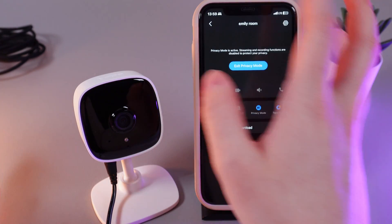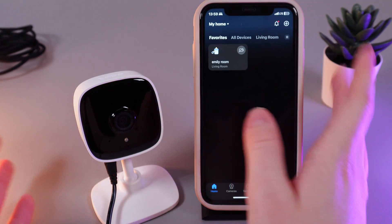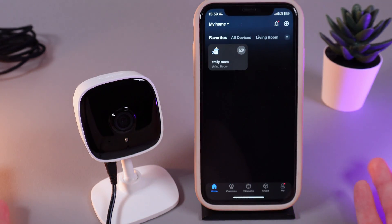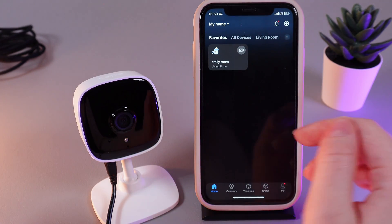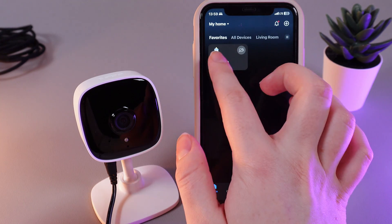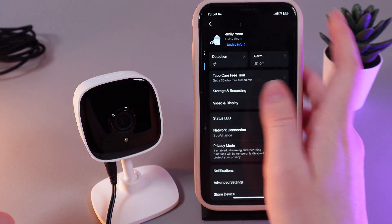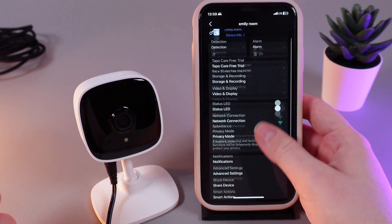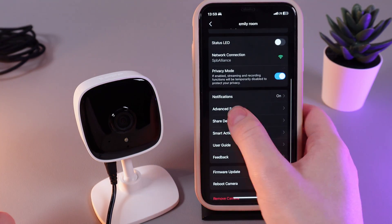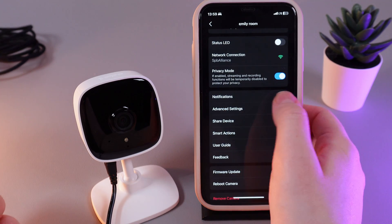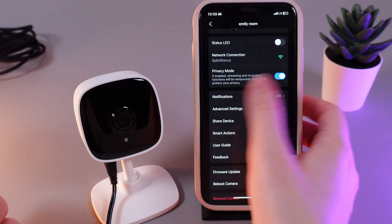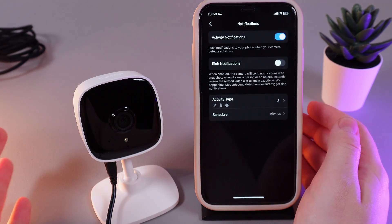As a first step, we would need to open the TAPO application and here choose our camera. Then click on the settings icon on the right corner, and here in the settings you'd be able to find the tab which is named Notifications.